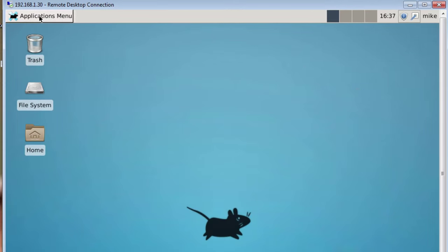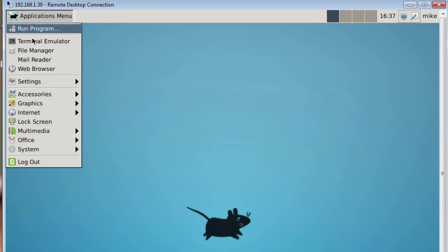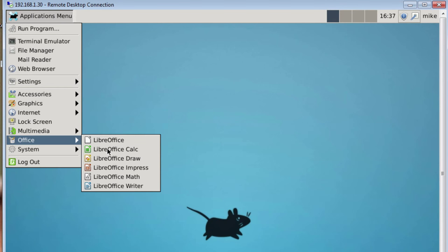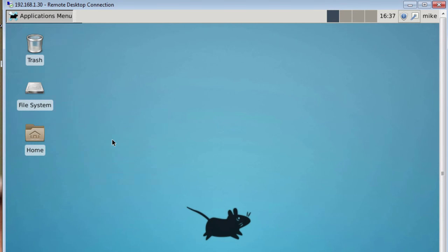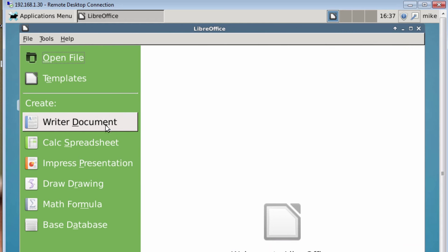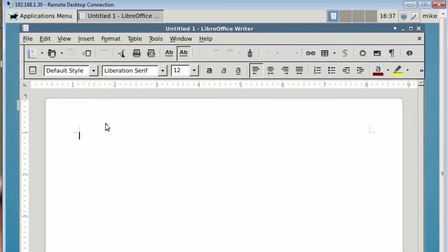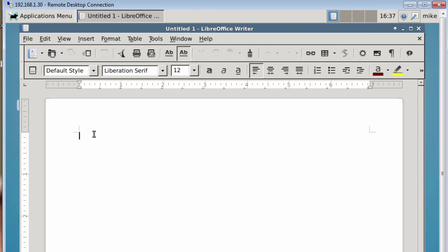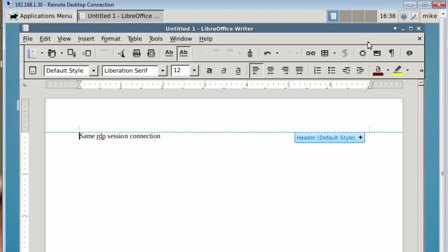Close my welcome screen. Go to applications menu, and I'm going to go to office, LibreOffice, and I'm going to make a writer document. Same RDP session connection. I just put anything in there, it doesn't matter.